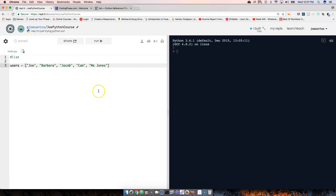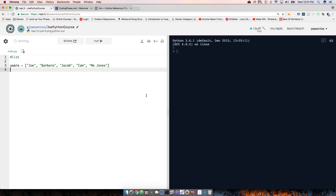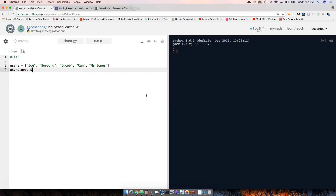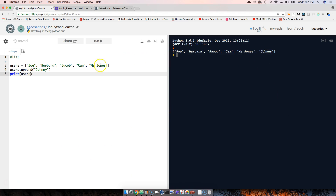How can we add a new name to the list? Very simple — we can use append. We say users.append() and pass in 'Johnny'. Then we print users, and as you can see, Johnny is now in there.